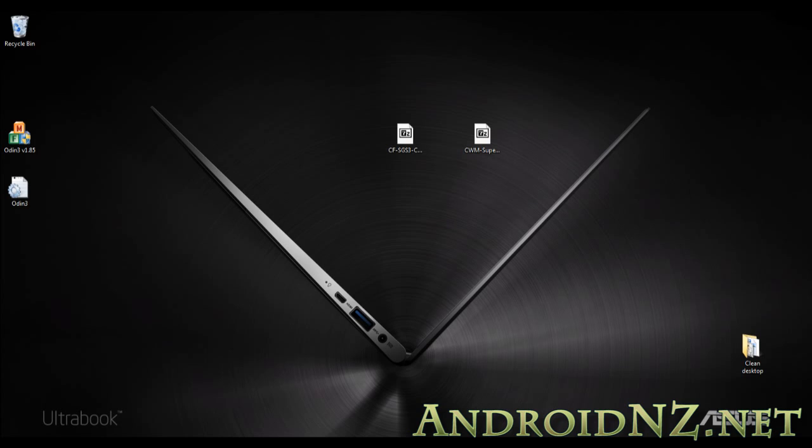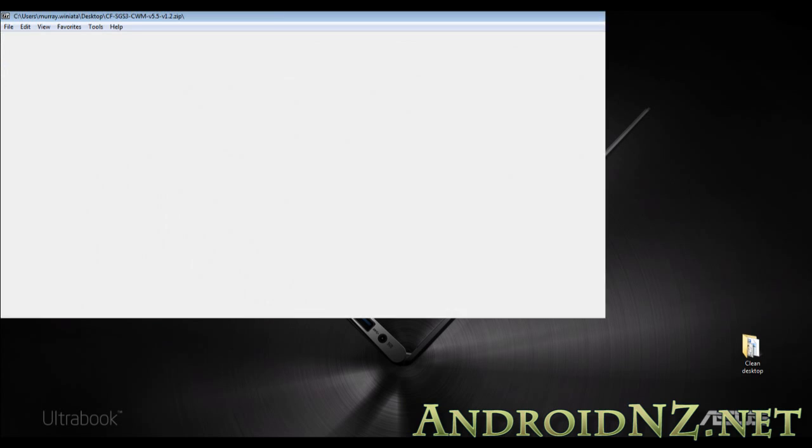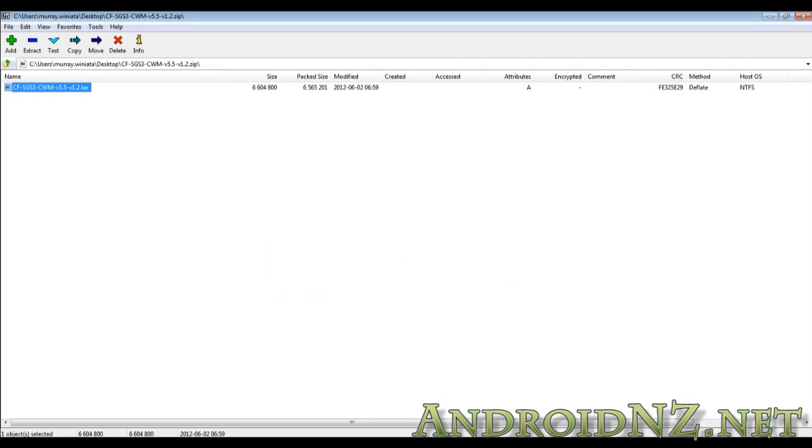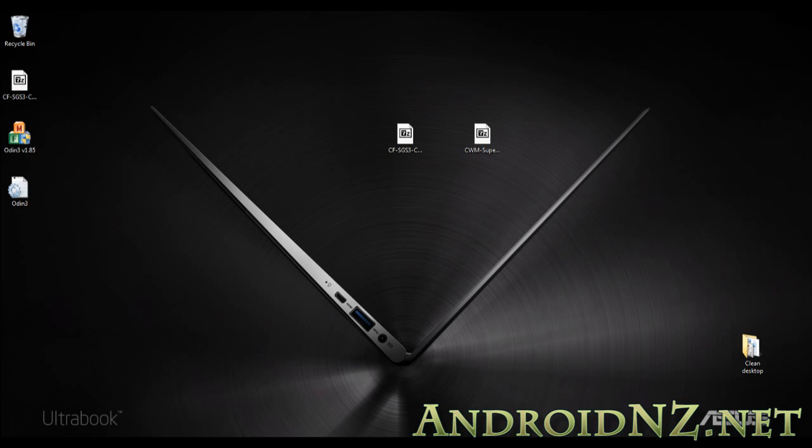The first thing we need to do, after extracting Odin, is to extract the Chainfire Clockwork mod file to a .tar file. I'm doing that on screen now—selecting the Clockwork mod installation file and extracting it using either 7-Zip or WinRAR.